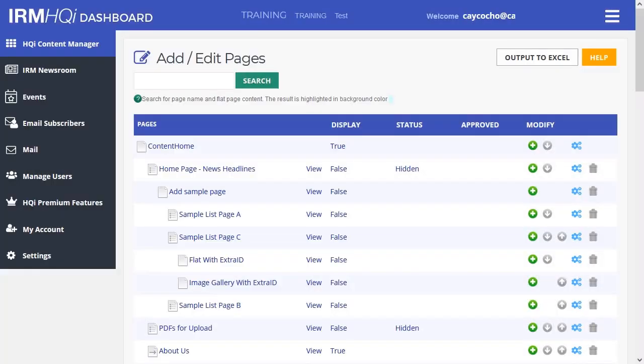Alternatively, you can use the drag and drop feature to change the location of pages. From the Add Edit Pages page, hold your mouse within the grey lines of the page that you desire to move.